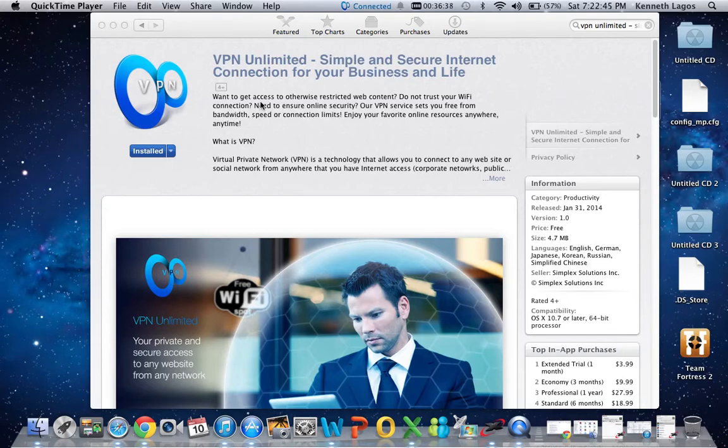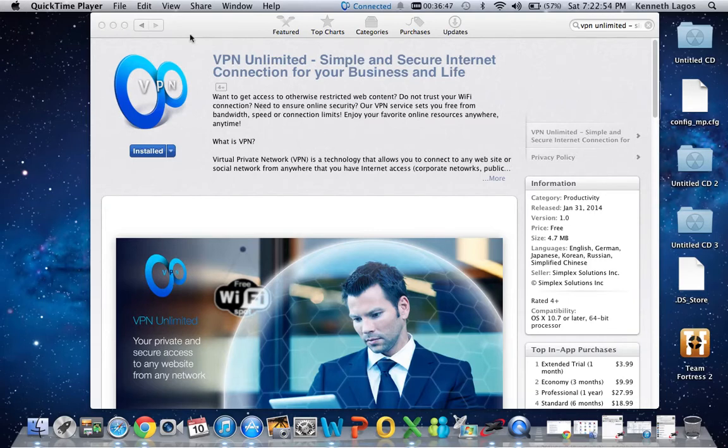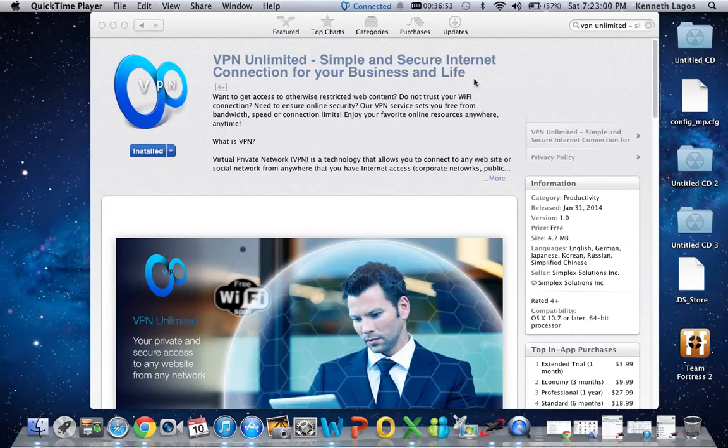This is useful and will help you from getting caught or permanently banned. This program helps you a lot, trust me. Get this VPN Unlimited - simple, secure internet connection for your business and life. It's free on the App Store.